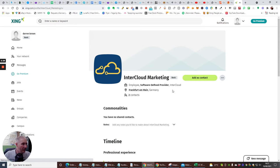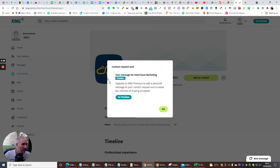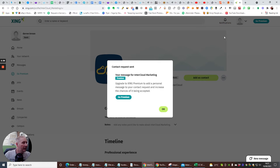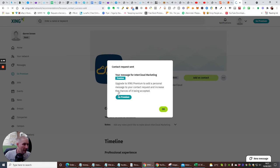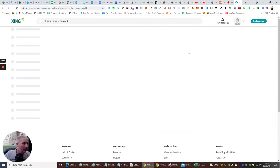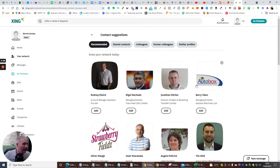And this is software defined provider. I can add this to my contact. It says your message for intercloud upgrades is in. So it's asking me to upgrade. You don't need to upgrade. However, you will need to upgrade to get some of these. They won't allow you to get it. Okay, so we're just going to click okay.